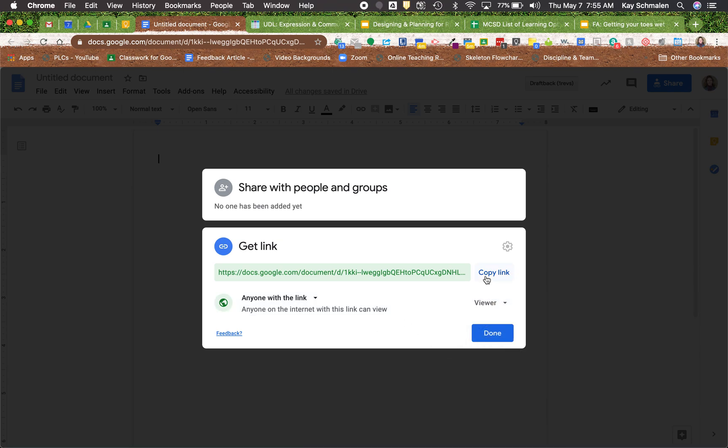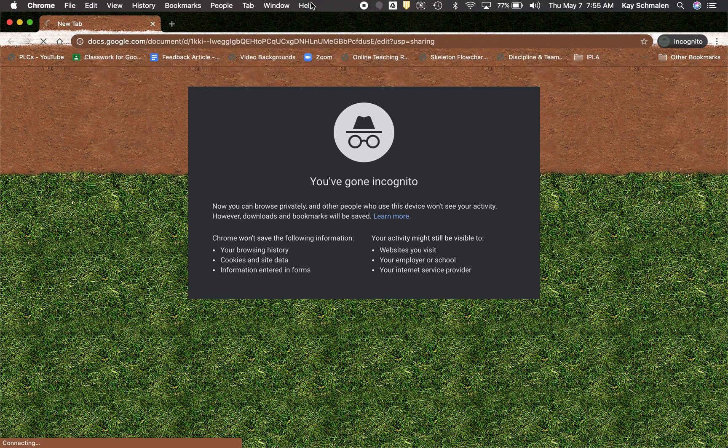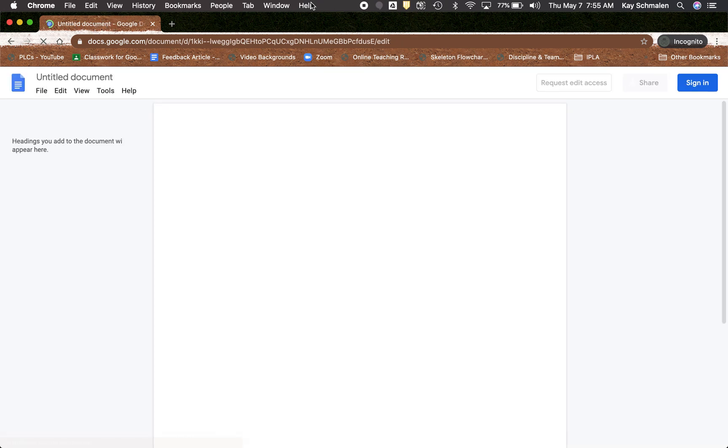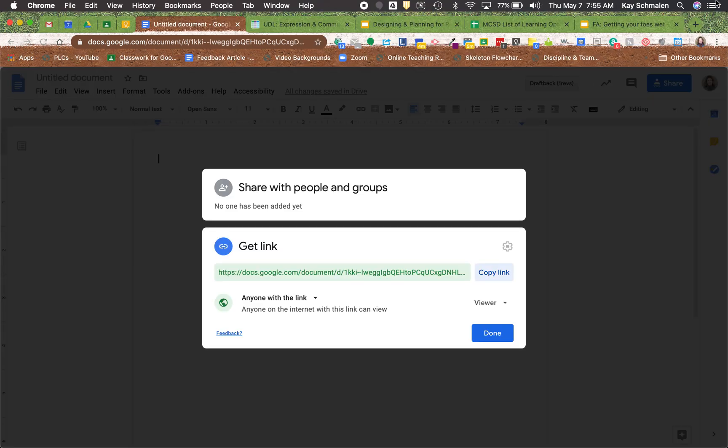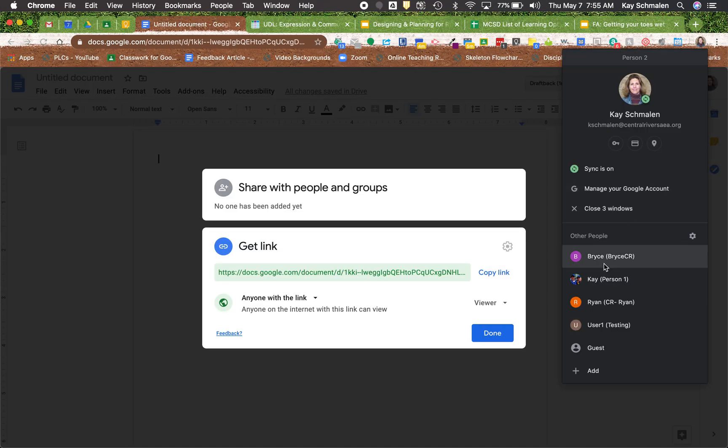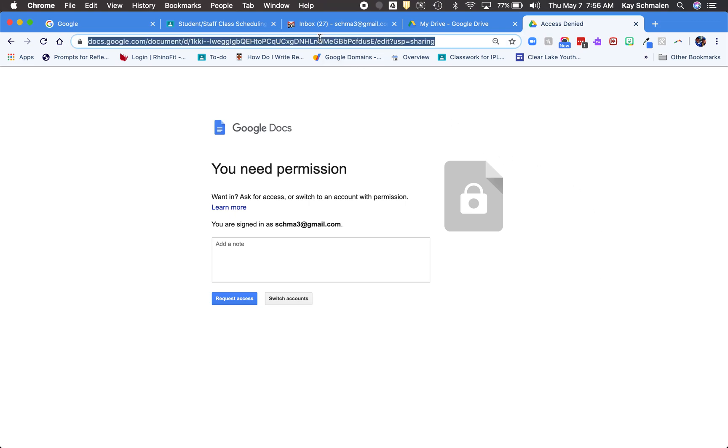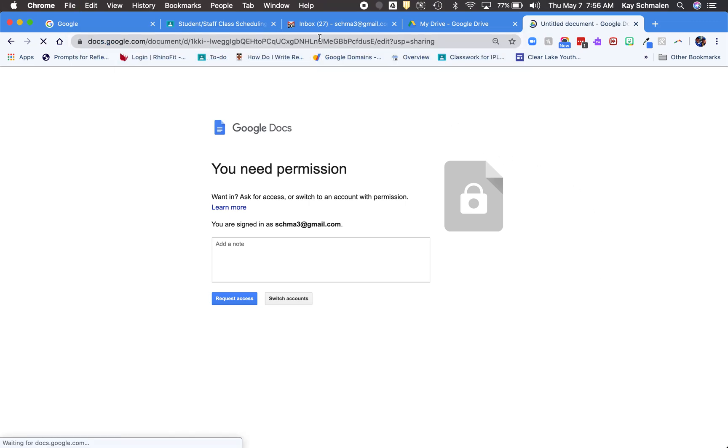So I'm gonna go ahead and copy this link again. And we're gonna open up a window where I'm not signed into anything and paste that in there. And now you see that document. Same thing if I go here to an account that I'm signed into a Google account. I'm gonna go ahead and type that in there. And I have access to it.